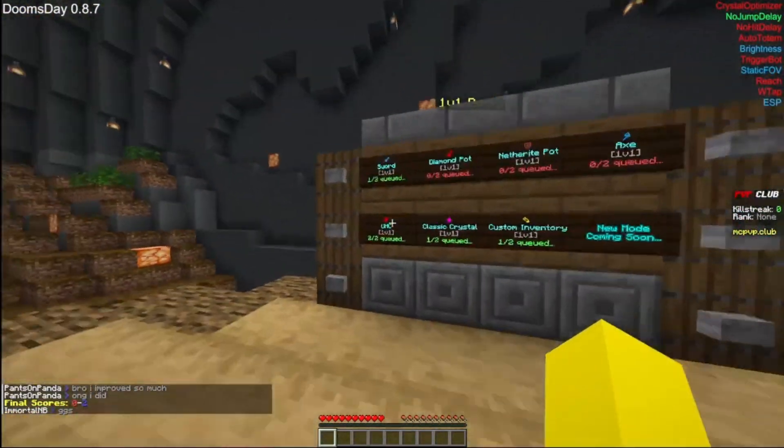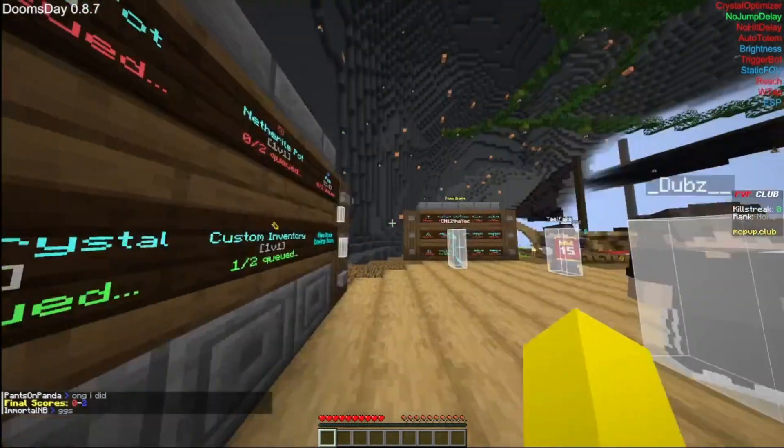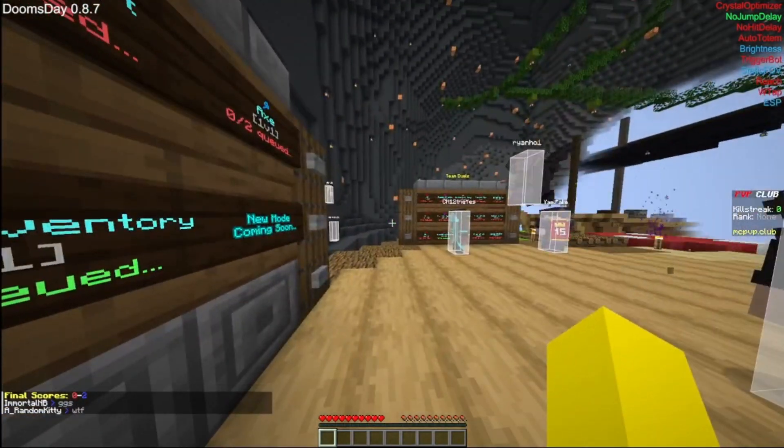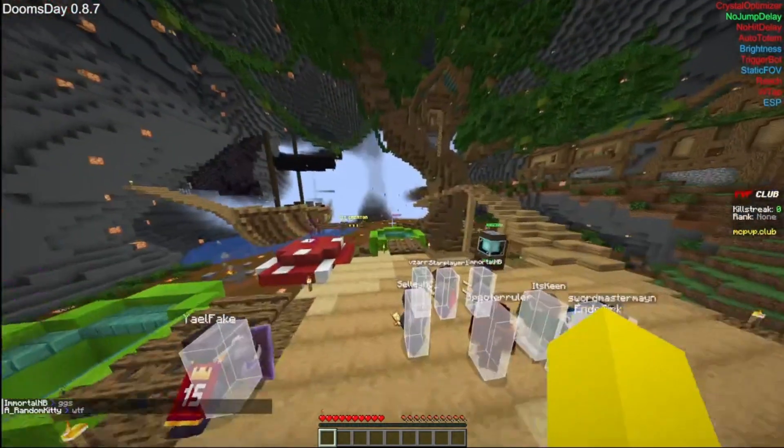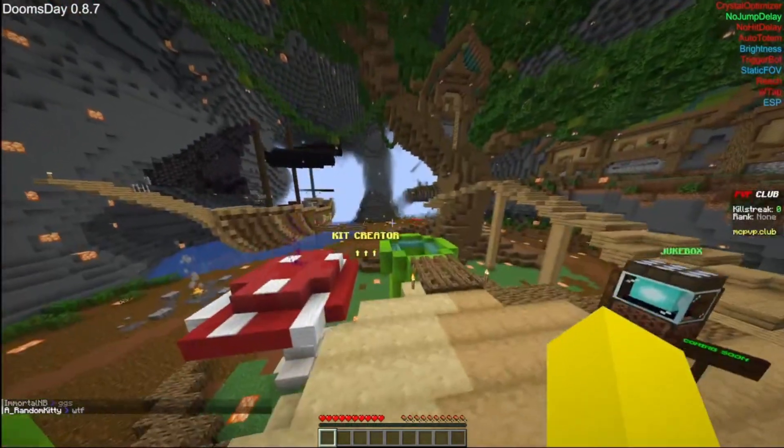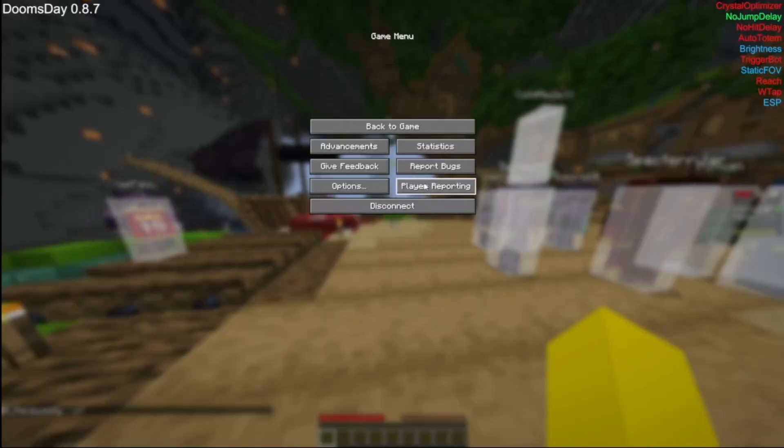And you can also use crystals and auto totem and everything. I like this for swords. Let's see.